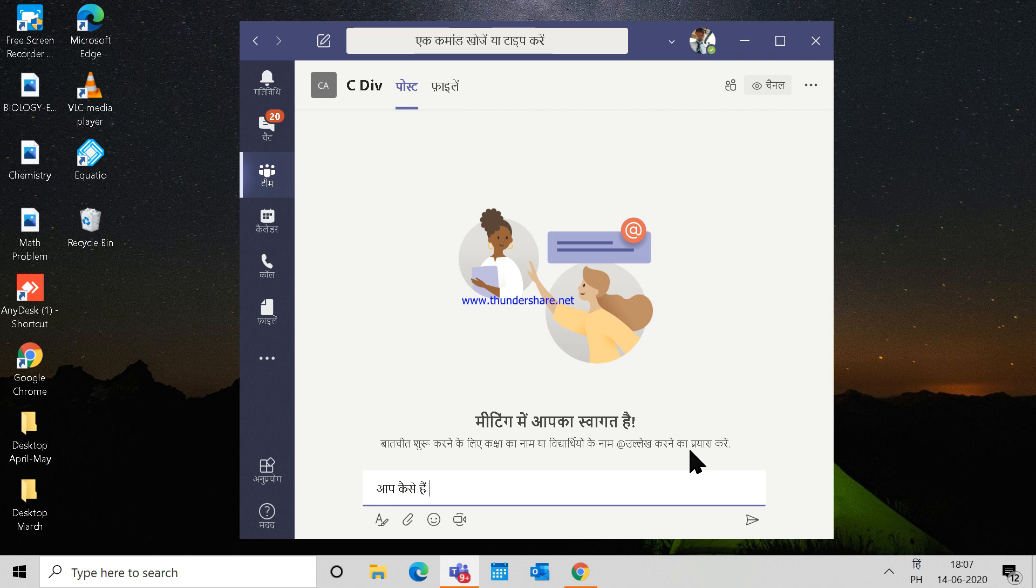Thanks for watching the video. Please don't forget to like, share, and subscribe, and press the bell icon. If you need any help on Office 365 or other applications, you can drop a line in the comment section. Thank you.